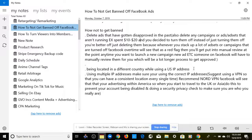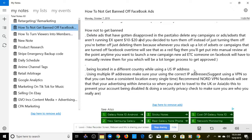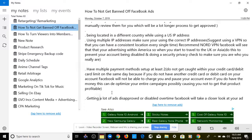The second way not to get banned on Facebook: being located in a different country while using a US IP address, or using multiple IP addresses. Make sure you're using the correct IP address. I suggest using a VPN so that you can have a consistent location every single time — I recommend NordVPN. Facebook will see that you're advertising within America, so when you travel to the UK or Asia, use a VPN to prevent your account from being disabled and triggering a security and privacy check.